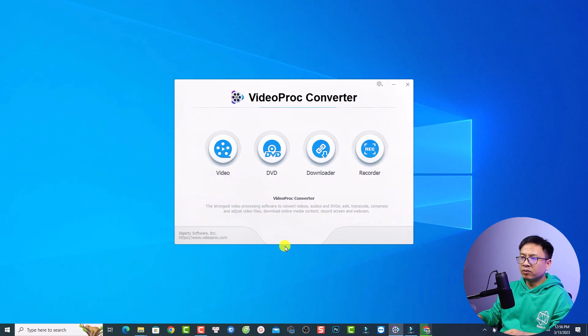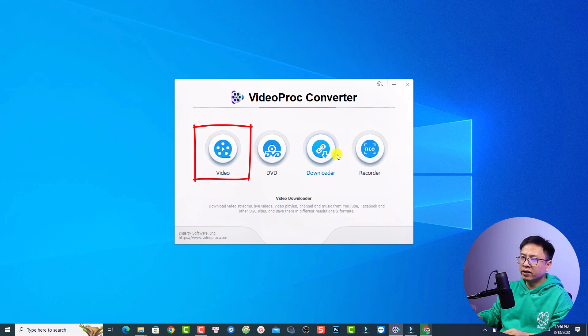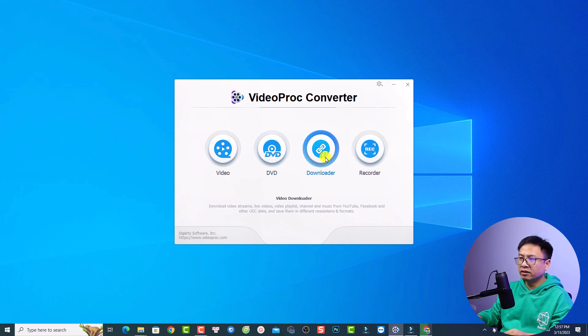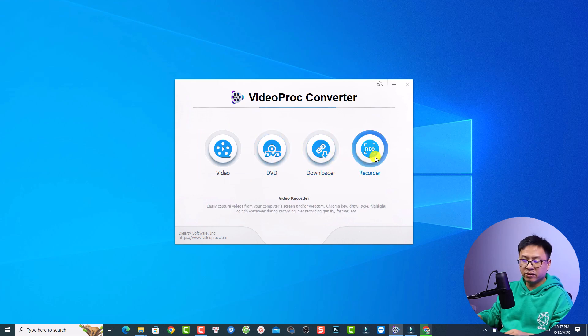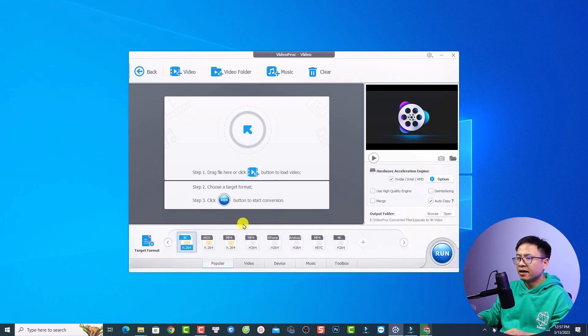First of all, thank you to VideoPro Converter for sponsoring this video. Let's open the software. Here's the start page — the components include a DVD converter, a downloader, and a screen recorder. Click the video button to get started.